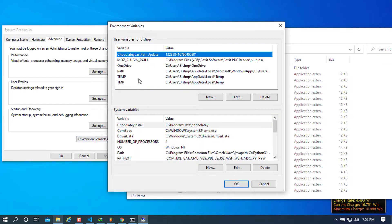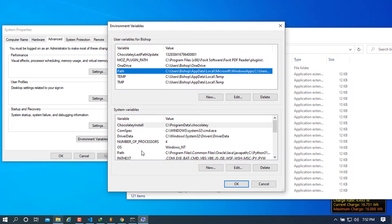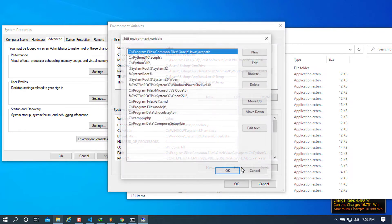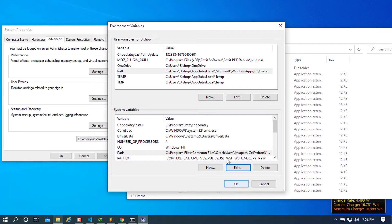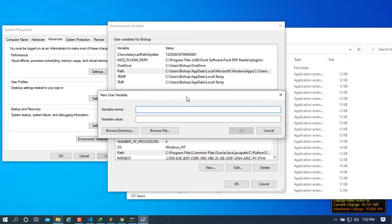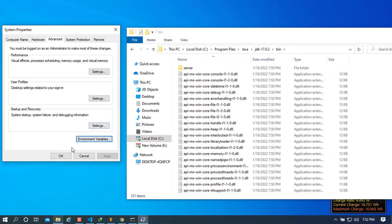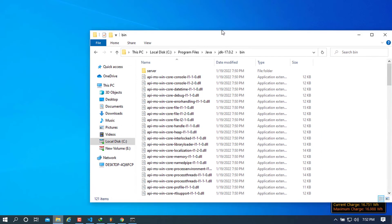Click on Environment Variables. Find the Path variable and click Edit. Create a new entry and paste the JDK bin path, then press OK. You can also create a new system variable — click New, name it JAVA_HOME, and paste the same path but remove the bin portion so it points to the JDK root folder. Press OK, then OK again, and OK once more to close all dialogs.